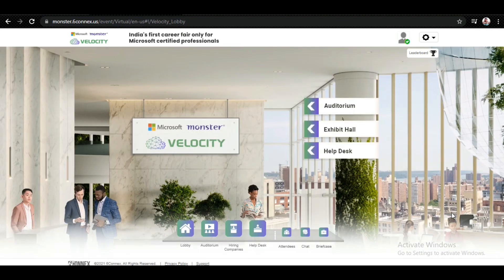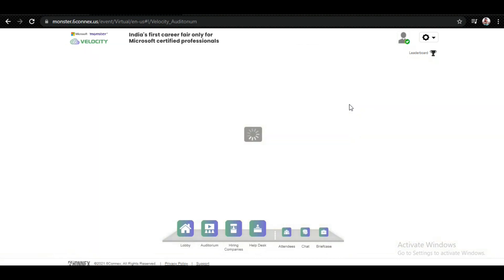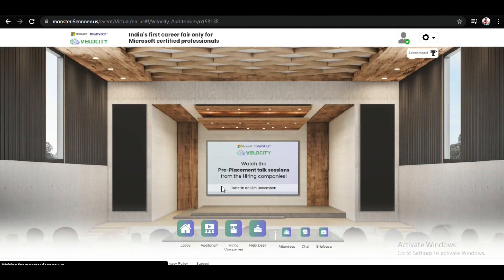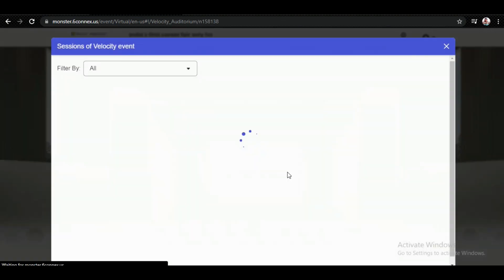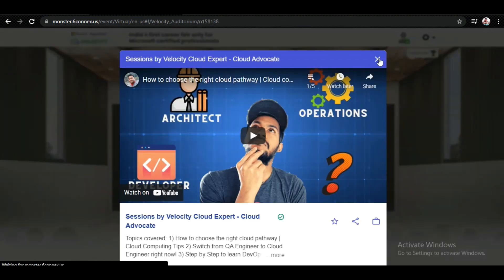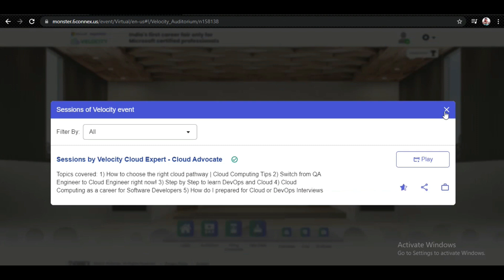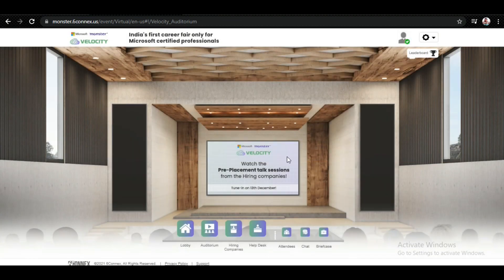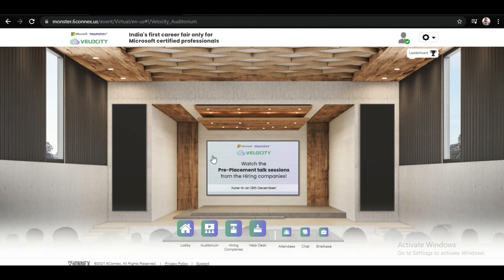If we click on Lobby, you can see the screen. You can go to the auditorium to see what you will get. If we click on the auditorium, whatever your pre-placement talks will be after 13th December or any pre-placement talks that happen, you can see all details here in this virtual auditorium. You can listen to everything here.